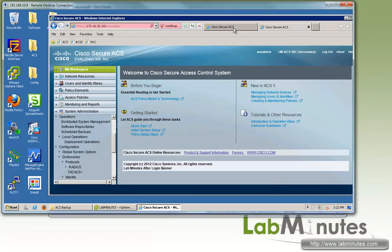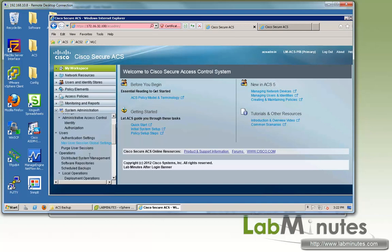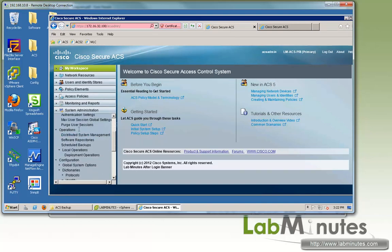Under system administration, let me make sure we're on the right node. On the primary, system administration, and operations, software repositories.